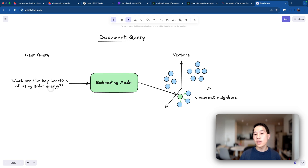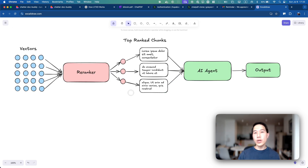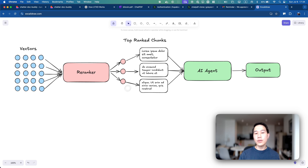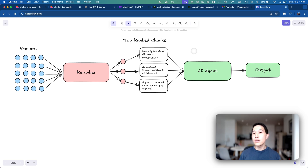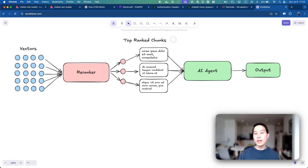So for 'key benefits about solar energy,' after we have retrieved all the vectors, we apply a technique called re-ranking, which takes all the retrieved vectors from the vector database as input and re-ranks each of them using a specific algorithm such as comparing similarity scores, and picks the top ones. From those top vectors, we turn them back into chunks and pass them back to the LLM or AI agent to generate the smart answer for the user. The former part is the augmentation, and generating the answer is the generation part. That's how Retrieval Augmented Generation works.